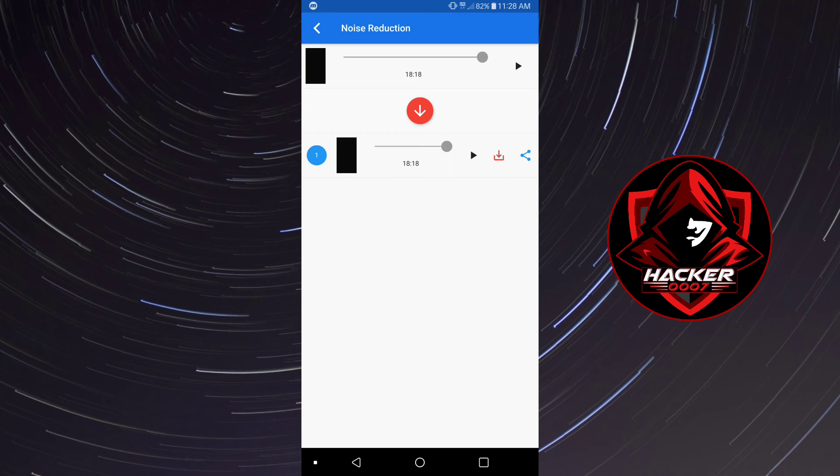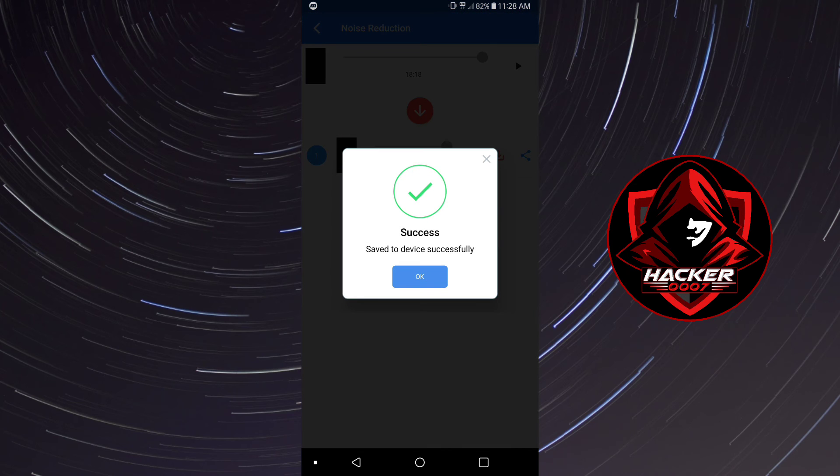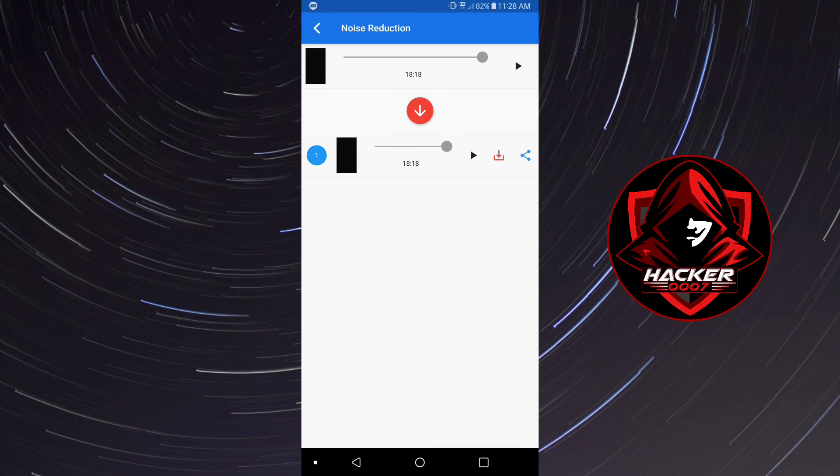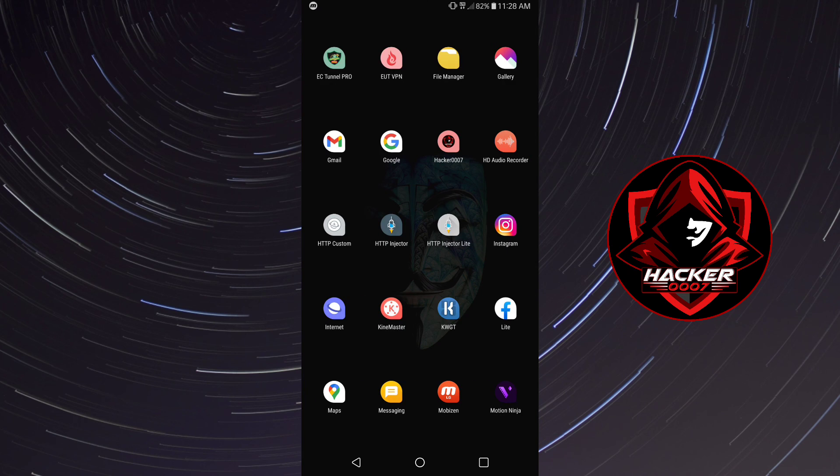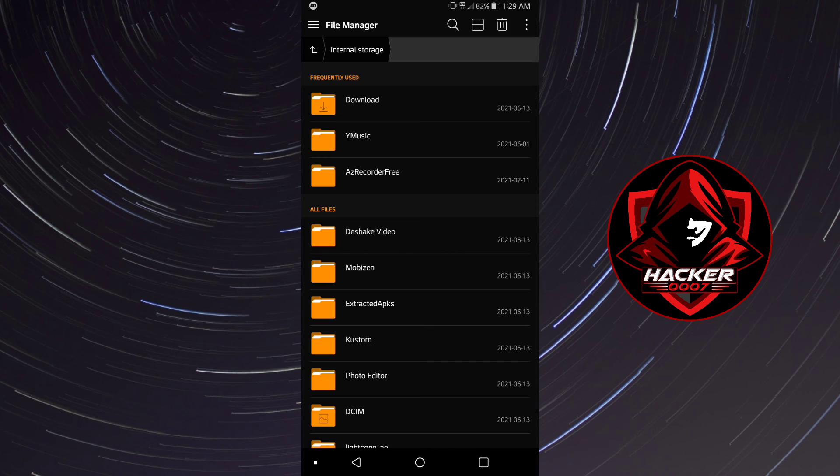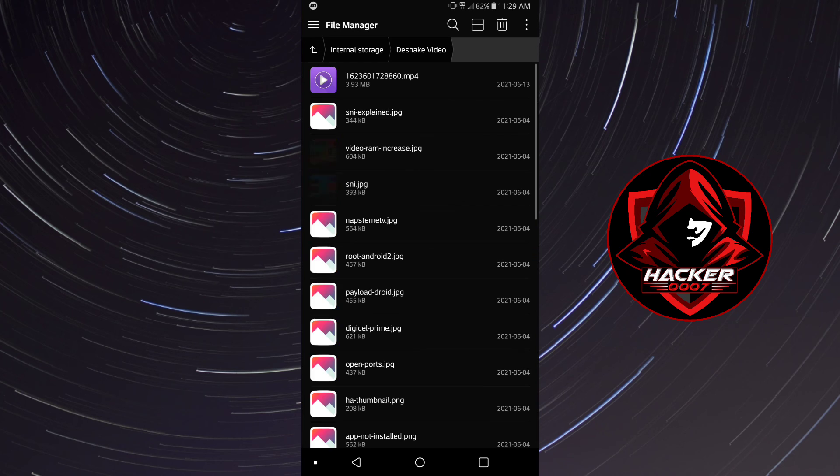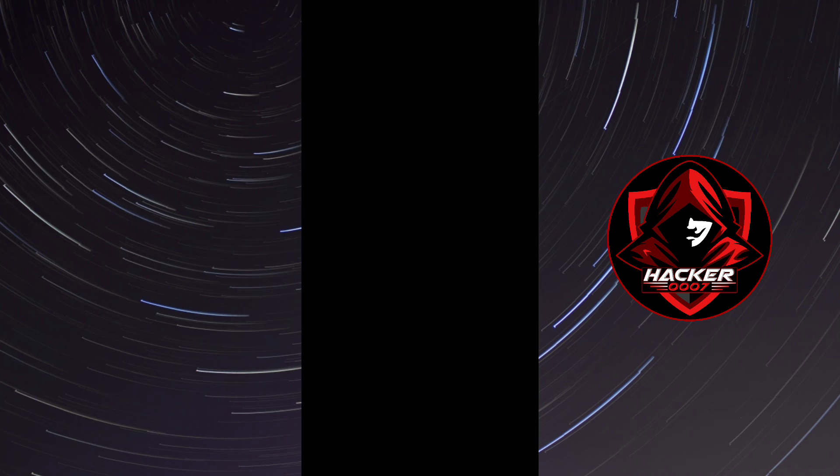So as you can hear guys, it is perfectly clear, there isn't any more white noise. So the noise reduction decibel would be around 40 and then you could simply click the download icon right there and it has been saved to your device. Now this will be saved to a folder called DShake. So if you should go to your file manager, you would see a folder called DShake video and that would be the one.